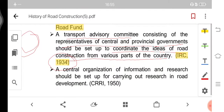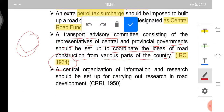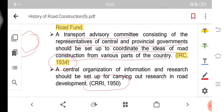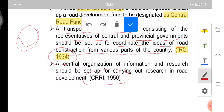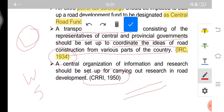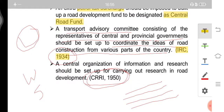A central organization for information and research should also be set up for carrying out research in road development. This was developed in 1950 after independence, forming a body comprising engineers and scientists to study and work on the development and construction of new and modern roads in the country. This body is the CRRI — the Central Road Research Institute.